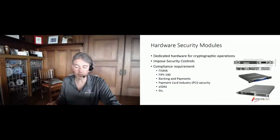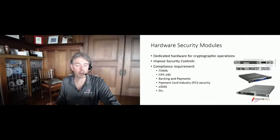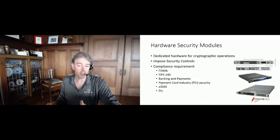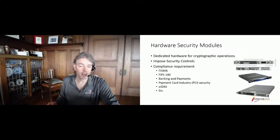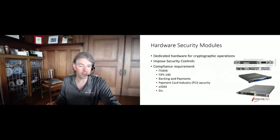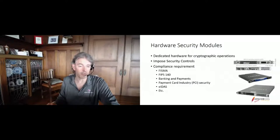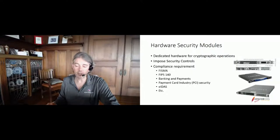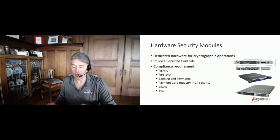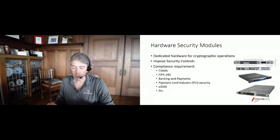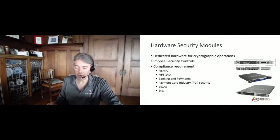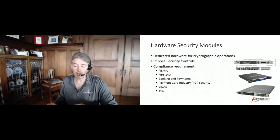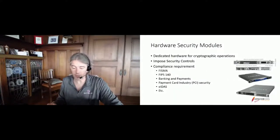This is important for a number of compliance realms and regulations. For instance, organizations that have to comply with the United States Federal Information Security Modernization Act, or FISMA, have to use hardware security modules to protect their cryptographic keys. These HSMs have to be validated against the Federal Information Processing Standard, or FIPS, number 140. These are also frequently required for banking and payment applications. The cryptographic key protection with HSMs is being required in more and more applications as the world turns more digital.